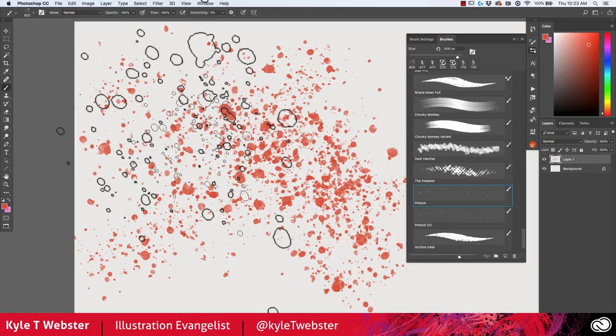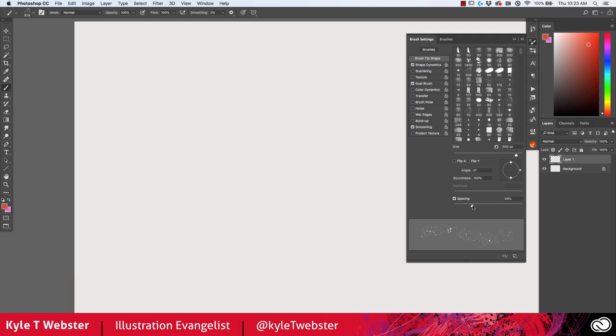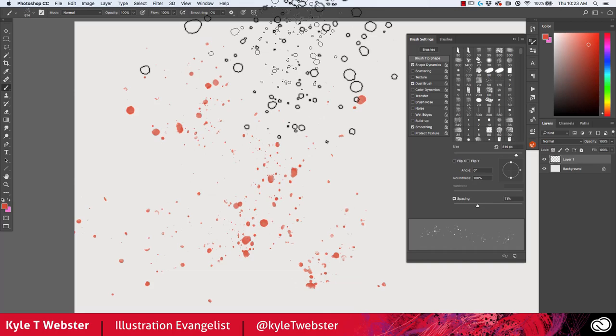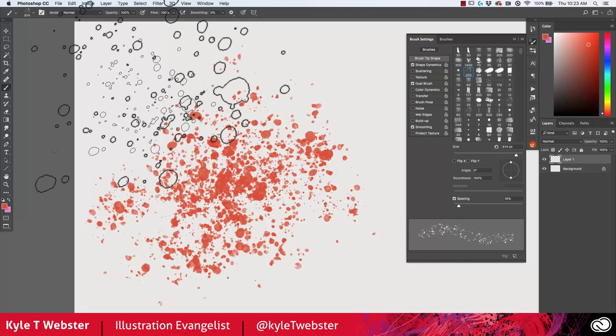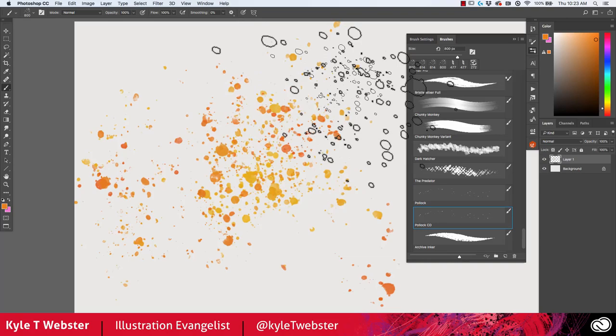The Pollock brush, as you'd expect, is a spatter brush and it's a good one. Lots of different effects are possible depending on how you use the spacing — go to your brush tip shape, increase the spacing for more sparse spatter, or tighten it for denser spatter. The Pollock CD version adds color dynamics, so if you select a yellowish-orange color you'll get drops of yellow, orange, and maybe a little red, giving you nice automatic variety when you paint.